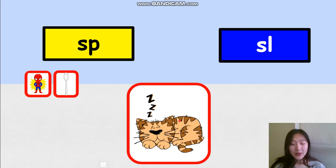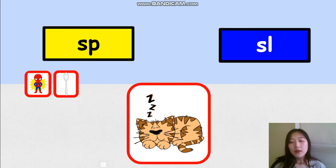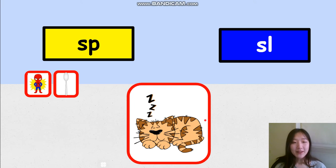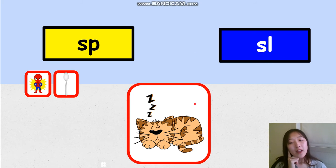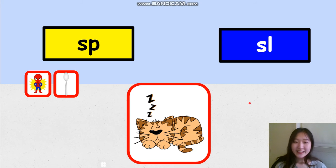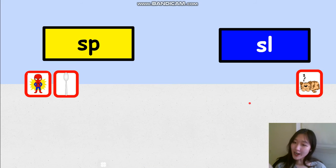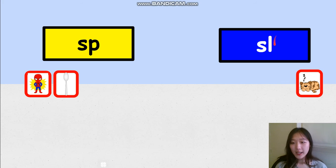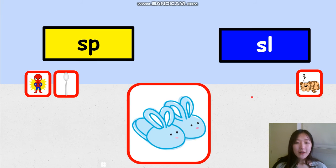I see a little cat is sleeping. Sleep, sleep. Does the word sleep have sound SP or SL? Listen carefully. Sleep, sleep. 3, 2, 1. Where did you put it? It should go to the right side because sleep starts with SL. That's the beginning sound.